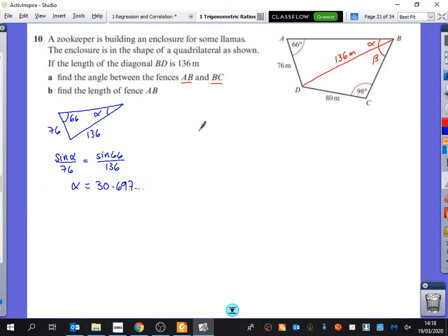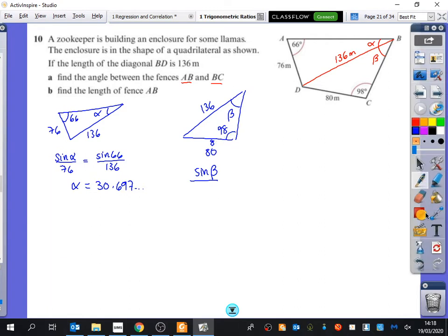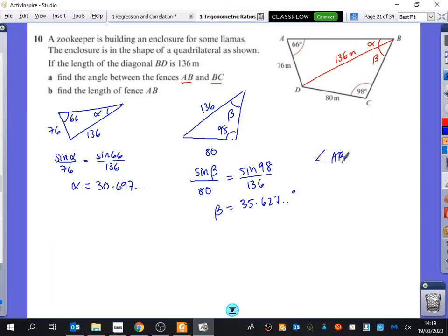Now I'm going to draw the second triangle. We've got 136 again, the angle I want is beta, and the other sides are 80 and 98. So: sine beta over 80 equals sine 98 over 136. That gives us sine 98 divided by 136, times by 80, then inverse sine of the answer, and we get 35.627 degrees. So the angle ABC is just these two added together — 66.3 degrees.